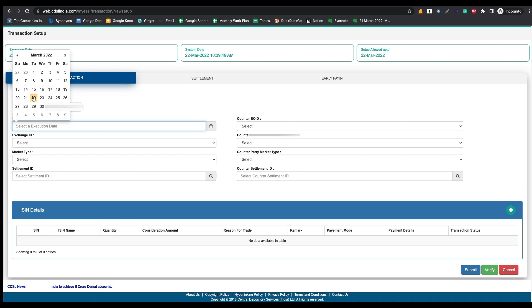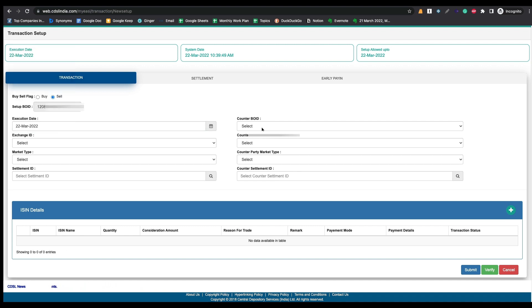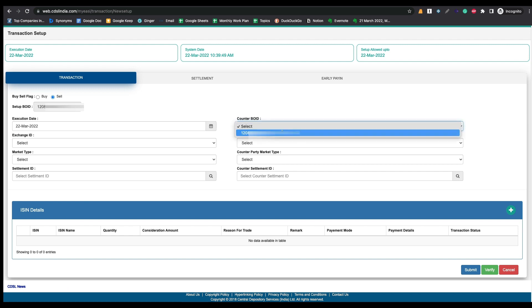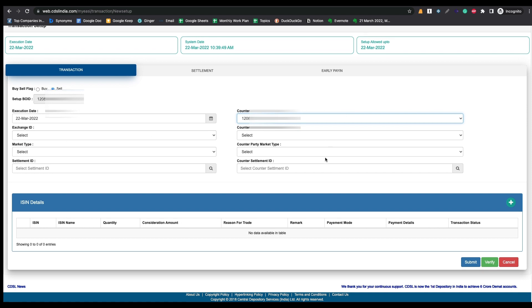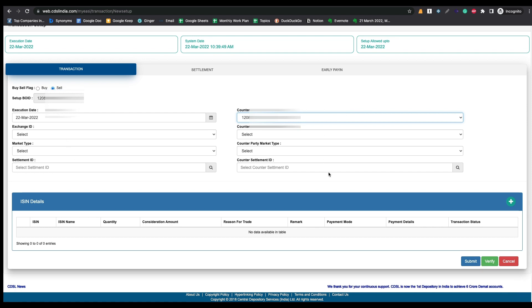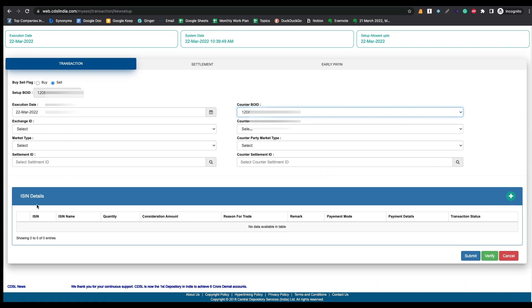I am selecting today's date — it is 22nd March. You need to select the Counter BO ID. Here you can see the registered trusted IDs. I have one trusted ID so I am selecting it. After selecting the trusted ID, there is no need to enter the remaining details.